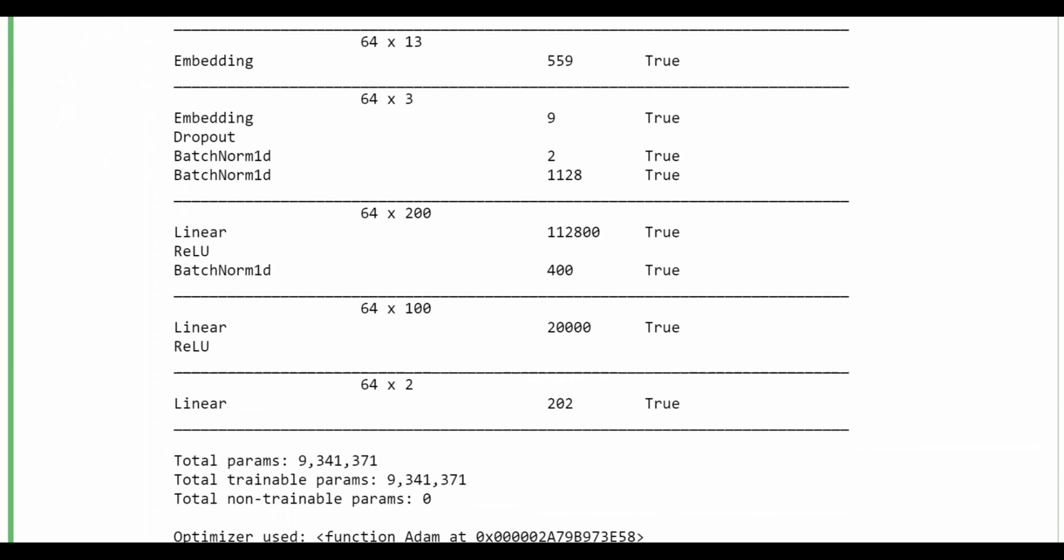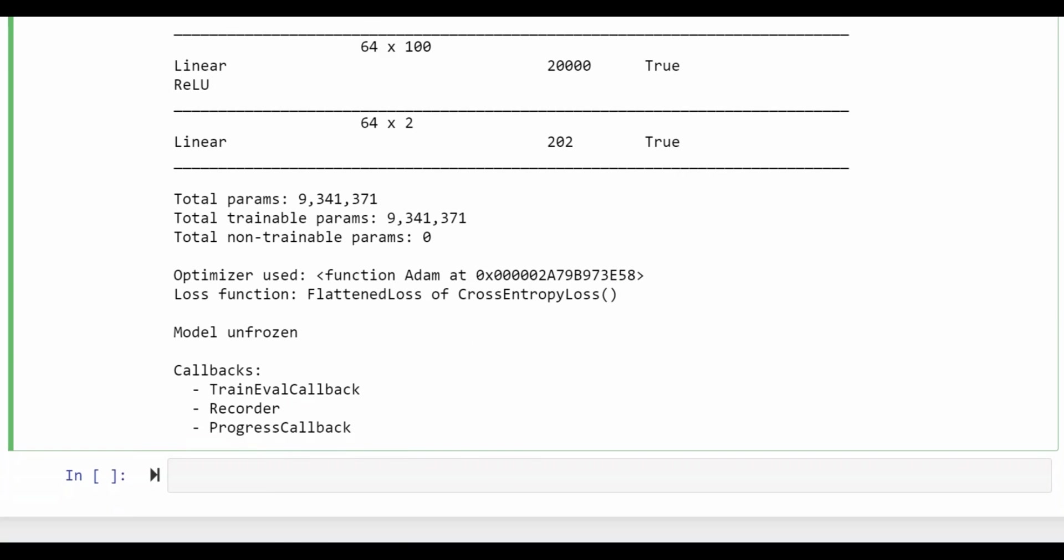linear and relu. And then you get a summary of the number of parameters trainable and non-trainable as well as the callbacks that are automatically created by FastAI.